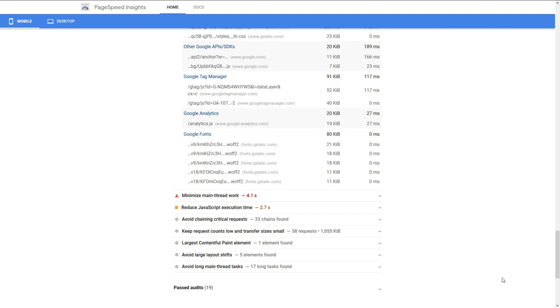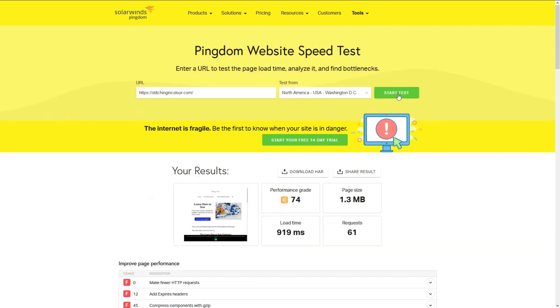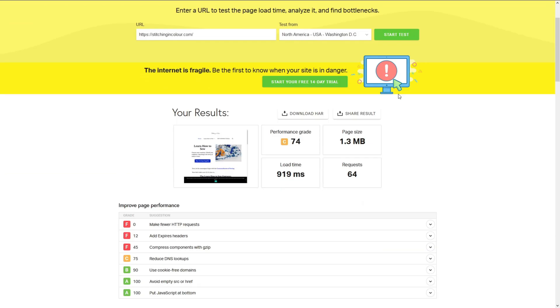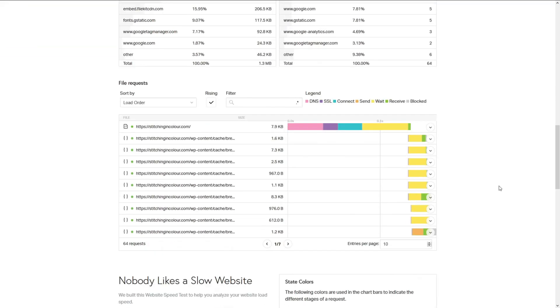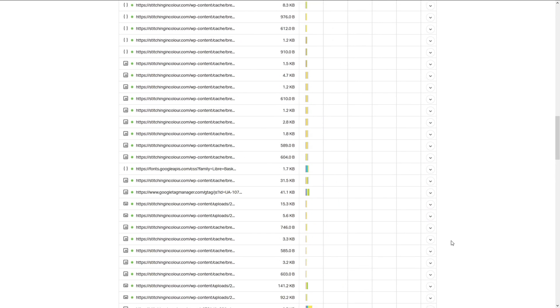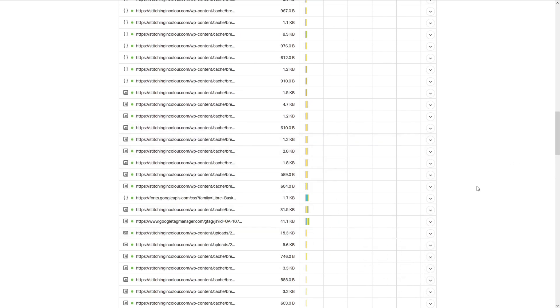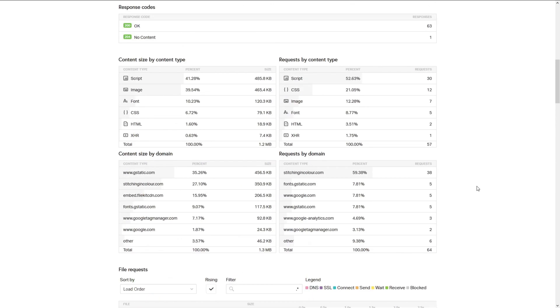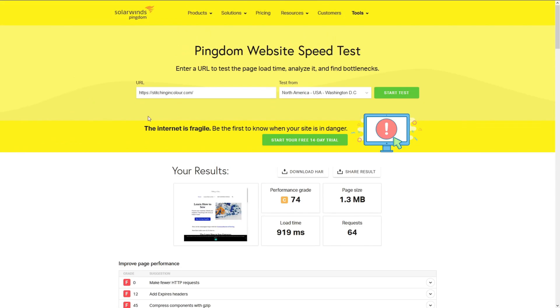But before that, let's test this website on Pingdom tools. Okay, so we have a performance grade of 74, a page size of 1.3 megabytes, loading time is 919 milliseconds, and we have 64 requests. Okay, I think a lot is caused by the Breeze. Let's go behind the scenes and see what we can optimize.